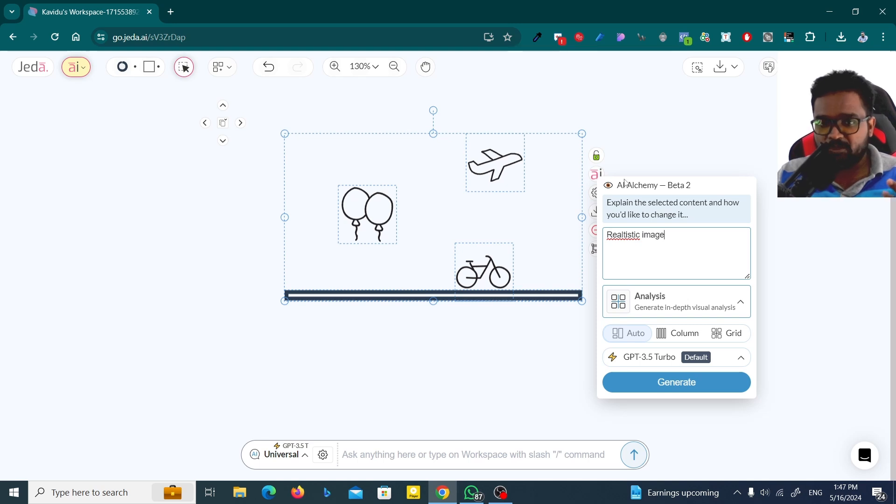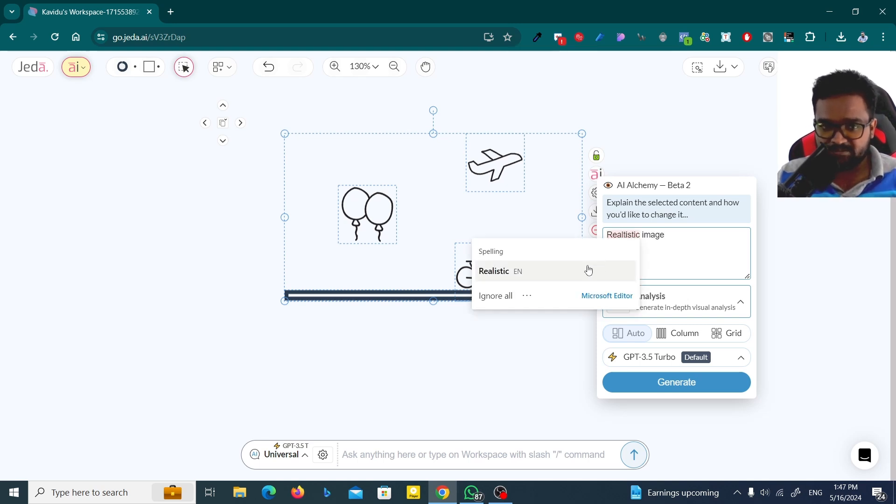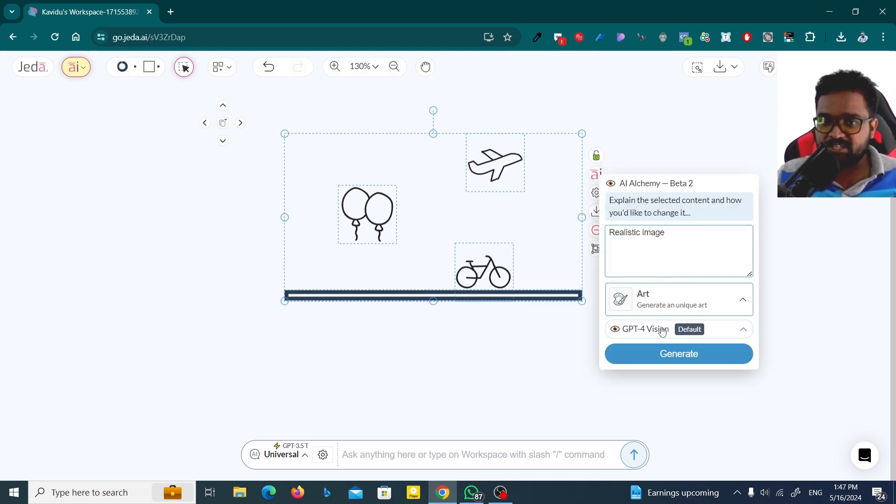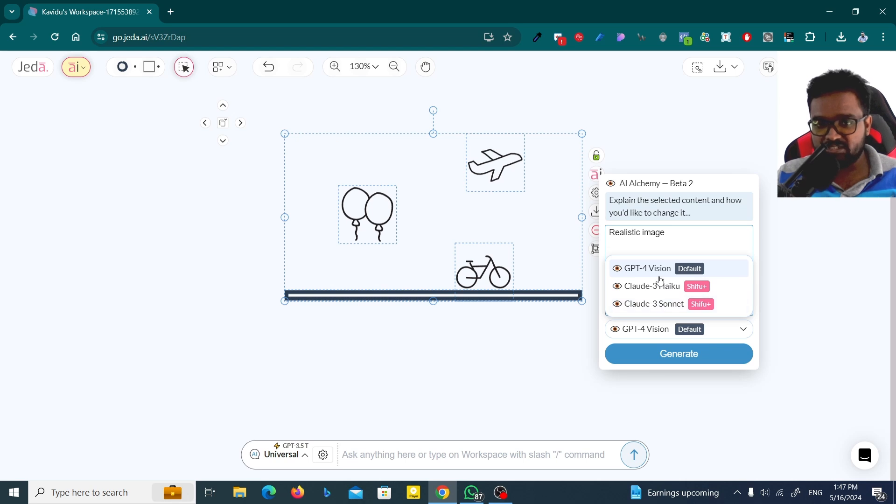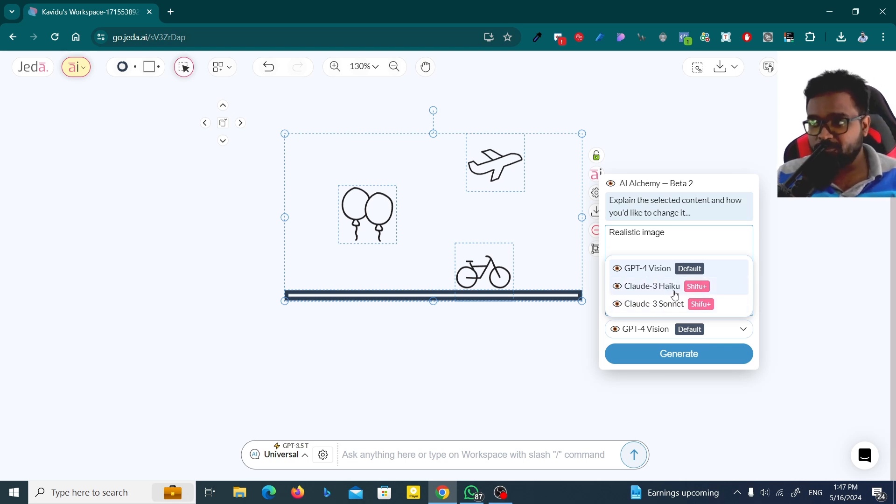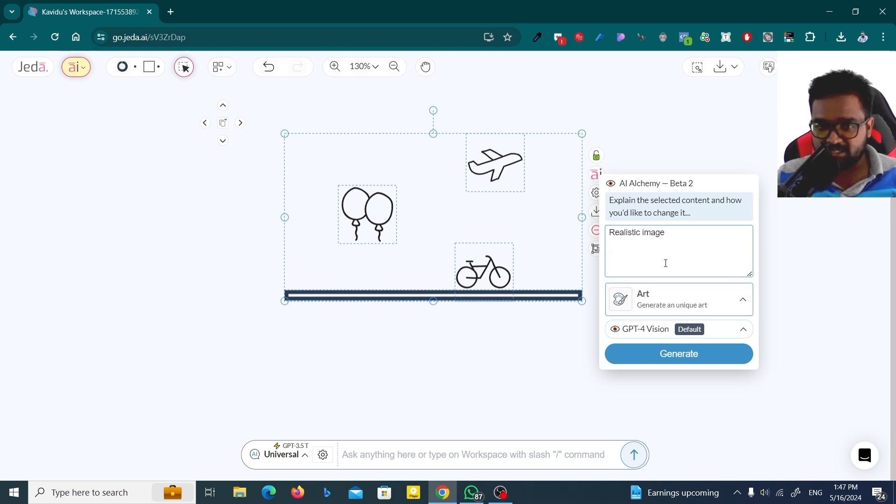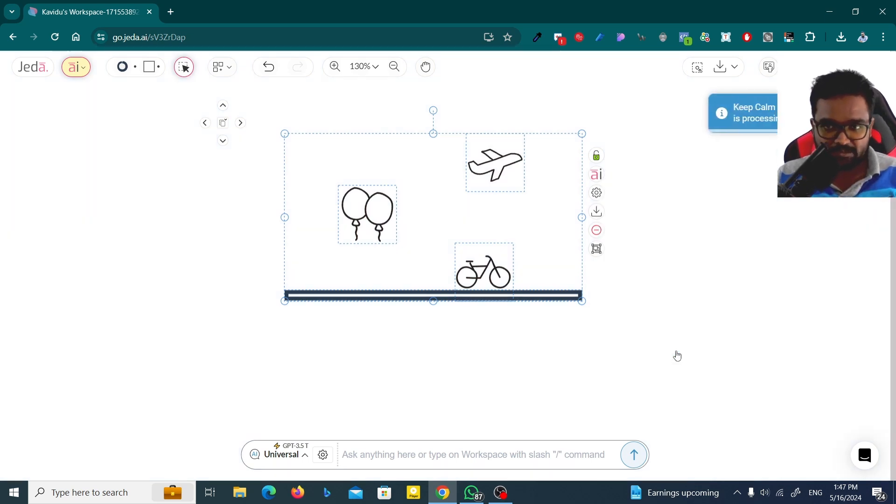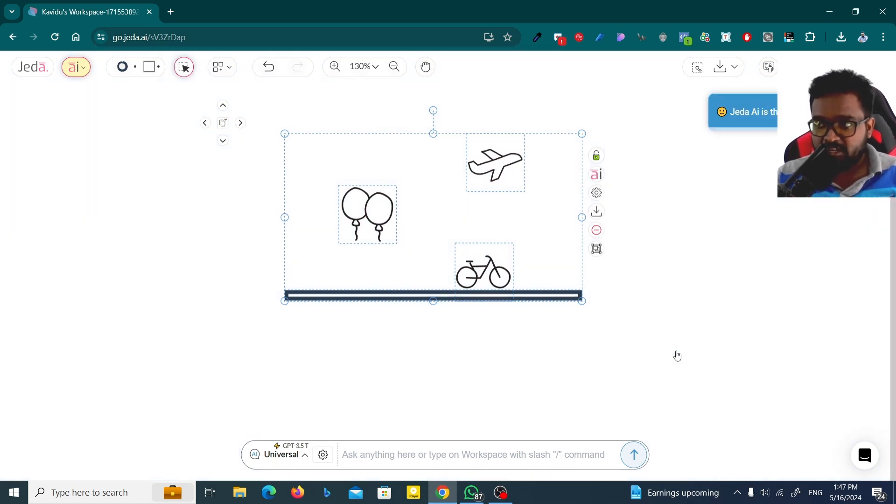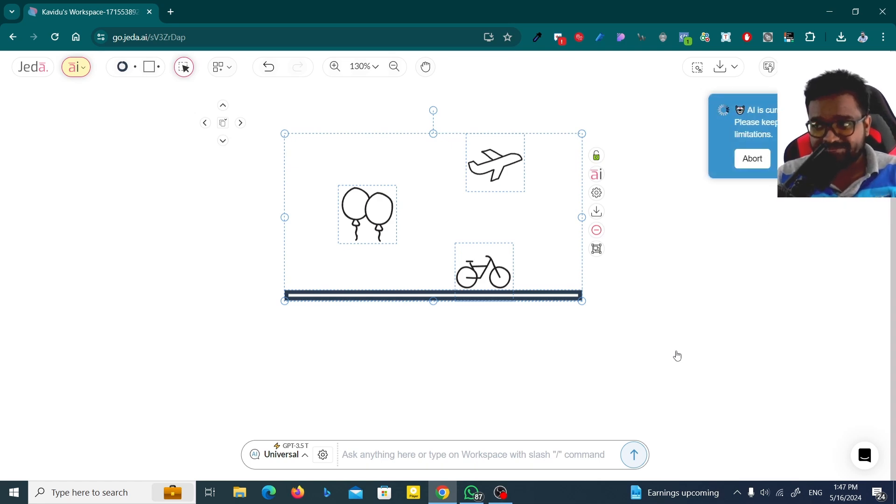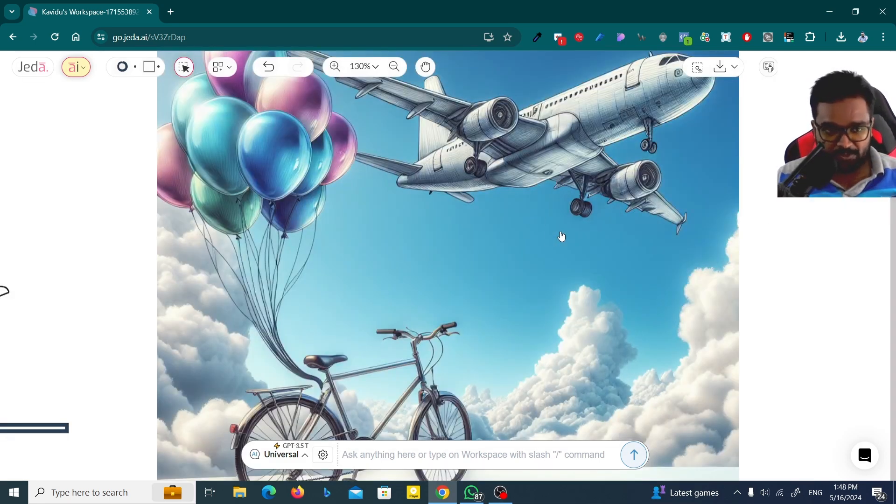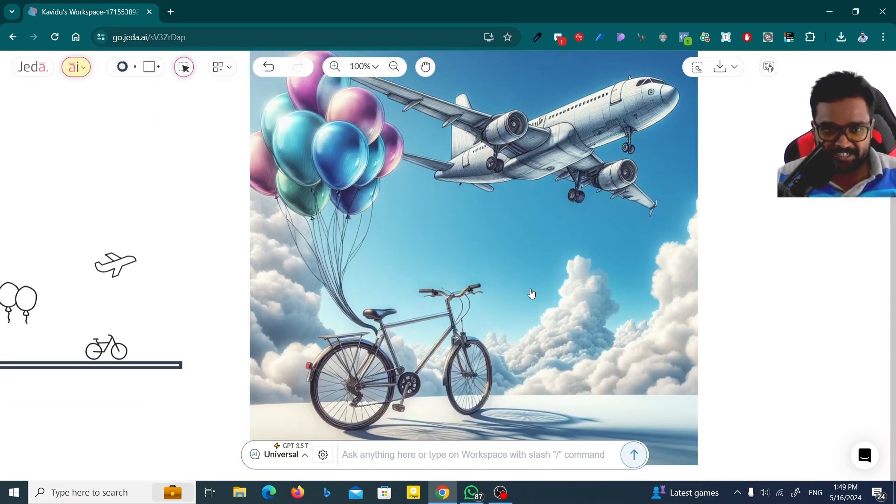I'm going to use realistic image here. Now you have to select this and then click on GPT-4 Vision or Claude 3 Haiku, or whatever you got. I'm going to use GPT-4 and click generate. Wait until it comes. Jedi is so fast. Wait... wow, super cool, right?